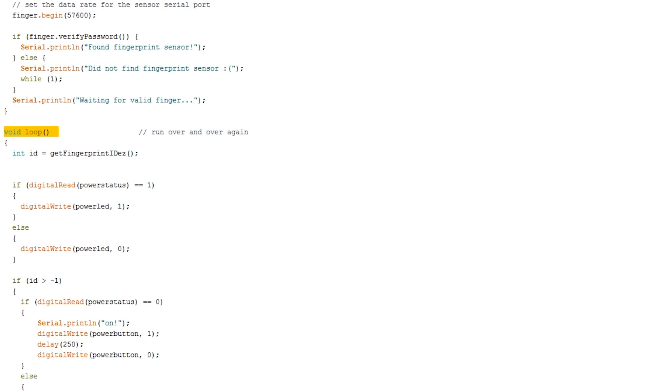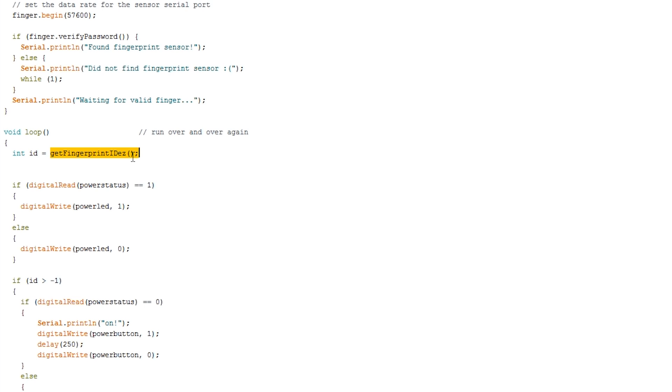And the loop. Okay so this loop essentially just keeps on executing over and over again infinitely. And in the beginning of the loop it'll get the ID of the fingerprint sensor. So how this works is that if we haven't got a finger on the fingerprint sensor this will just return minus 1 so ID will be minus 1. However, if we have got a finger on the fingerprint sensor it'll return whatever the ID of that fingerprint is.